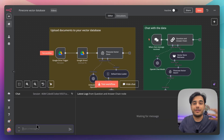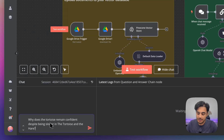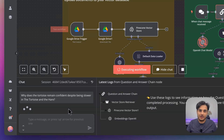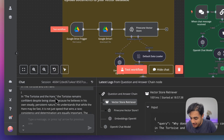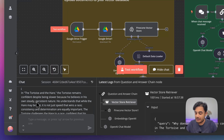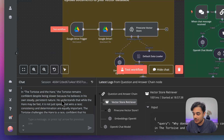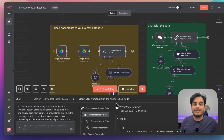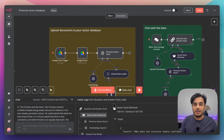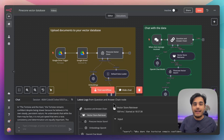Here's a second example requiring more reasoning: 'Why does the tortoise remain confident despite being slower in the Tortoise and the Hare?' The AI correctly identifies the moral — slow and steady wins the race — and explains that the tortoise remains confident because of his steady and persistent nature. It can extract story details and form its own opinion using AI. That's step-by-step how you build a RAG retrieval model using Pinecone in n8n.